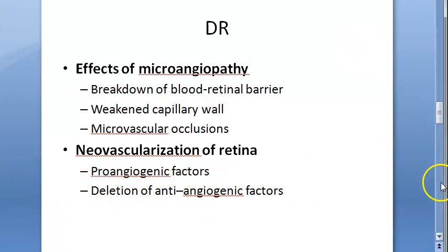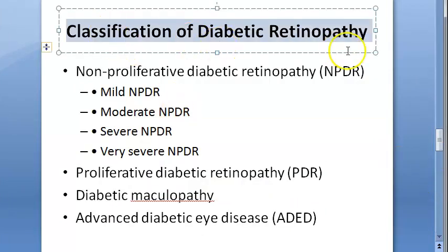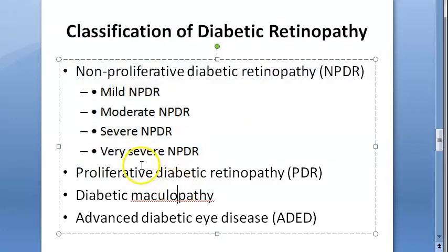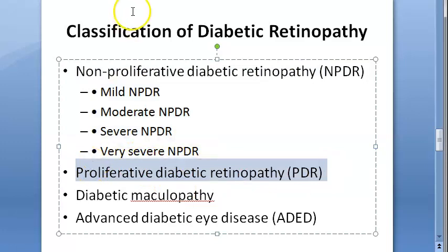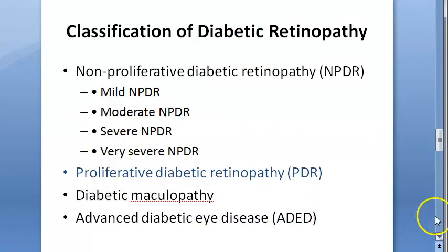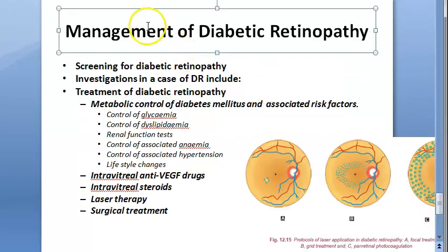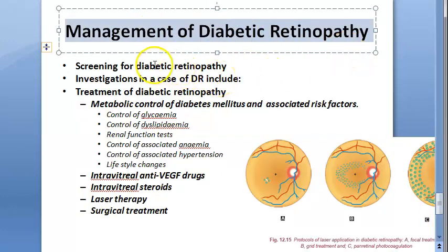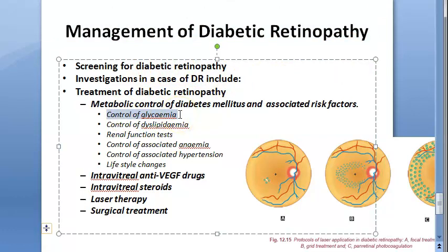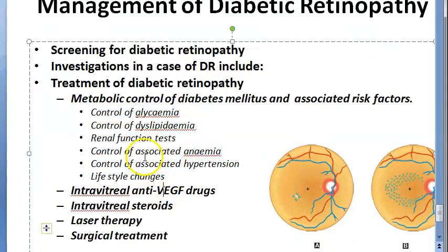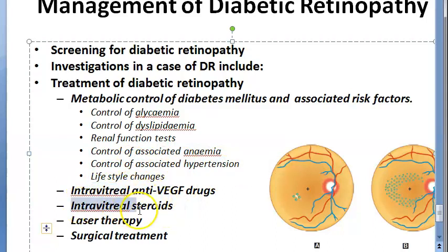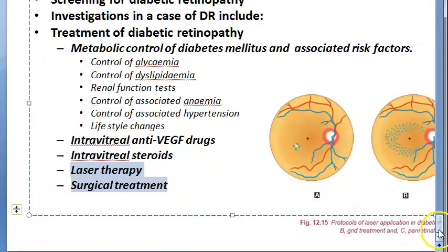In the next videos we will look at the classification of diabetic retinopathy: non-proliferative diabetic retinopathy, proliferative diabetic retinopathy - proliferative is important for the exam, they have asked this several times - then diabetic maculopathy, and advanced diabetic eye disease. How will you manage a diabetic retinopathy case? Basically control glucose levels, control the glycemia, control the dyslipidemia. You can do renal function tests, check for associated anemia, hypertension, lifestyle changes. Drugs include intravitreal injections, steroids, laser therapy, and surgery.